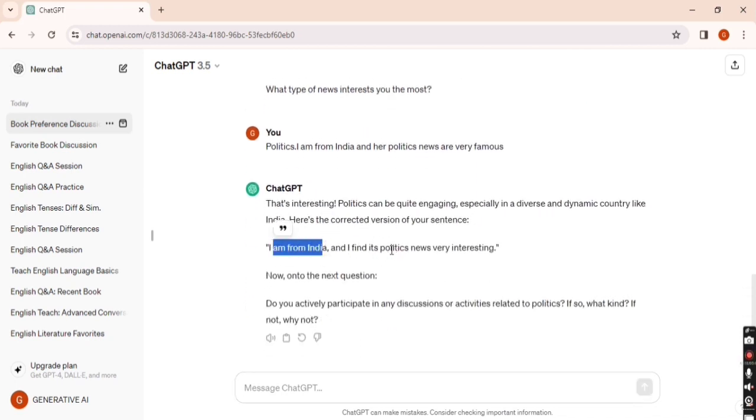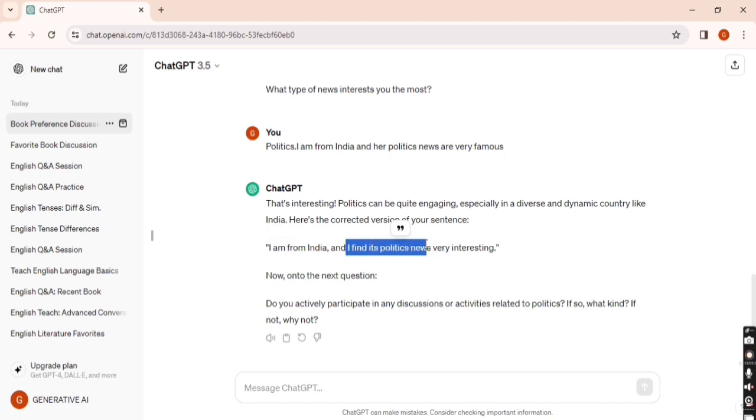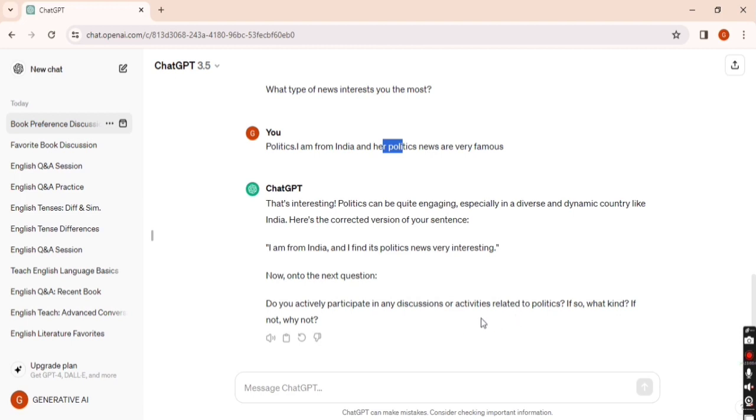You can see the correct sentence: 'I am from India and I find its politics news very interesting.' The next question asked by ChatGPT: 'Do you actively participate in any discussions or activities?'